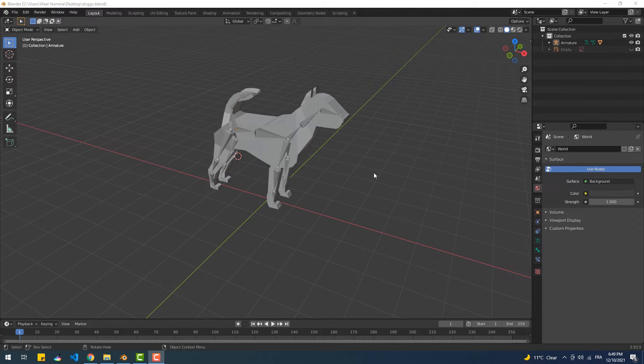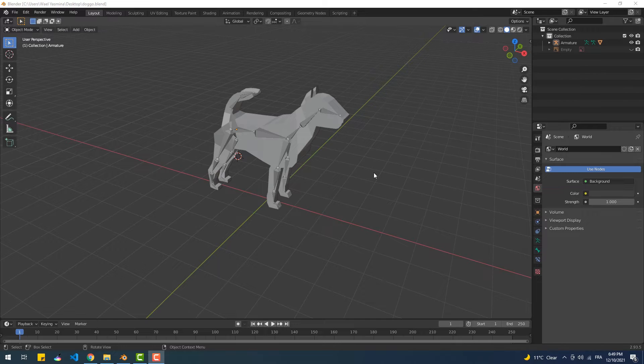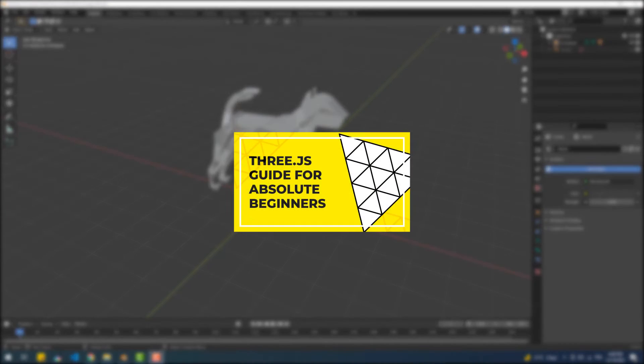Hey, in this video we're going to learn how to export a model with its animation from Blender and import and play the animation on the browser using Three.js. I'll focus on the animation part since I've already explained the process of importing a 3D model in Three.js in my Three.js guide, so make sure to check it out.